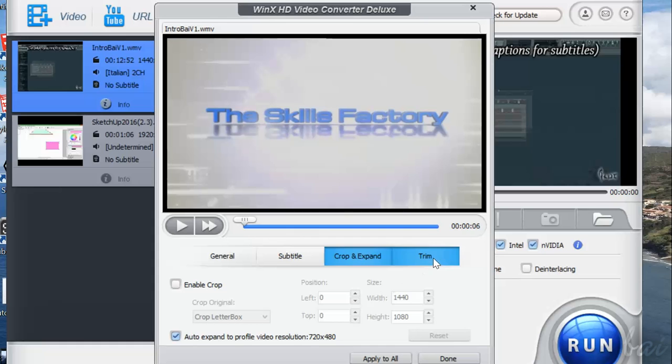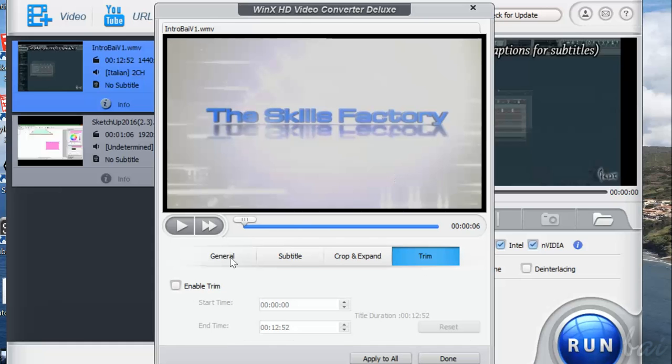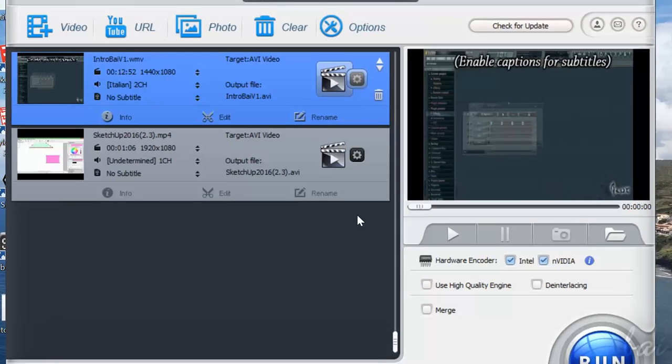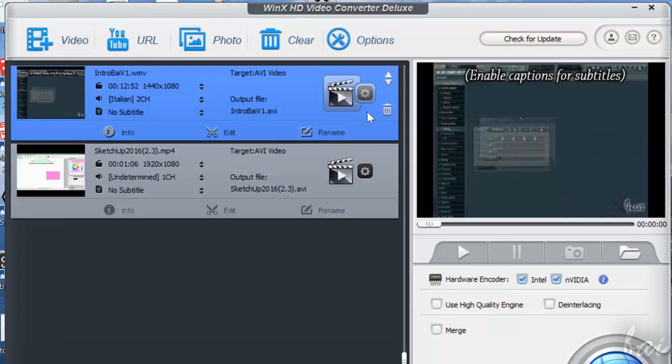Use Trim to cut parts of the video you don't like in time. You can click and drag the markers on the timeline or set the timings right below. To apply all your modifications, just click on Done below.